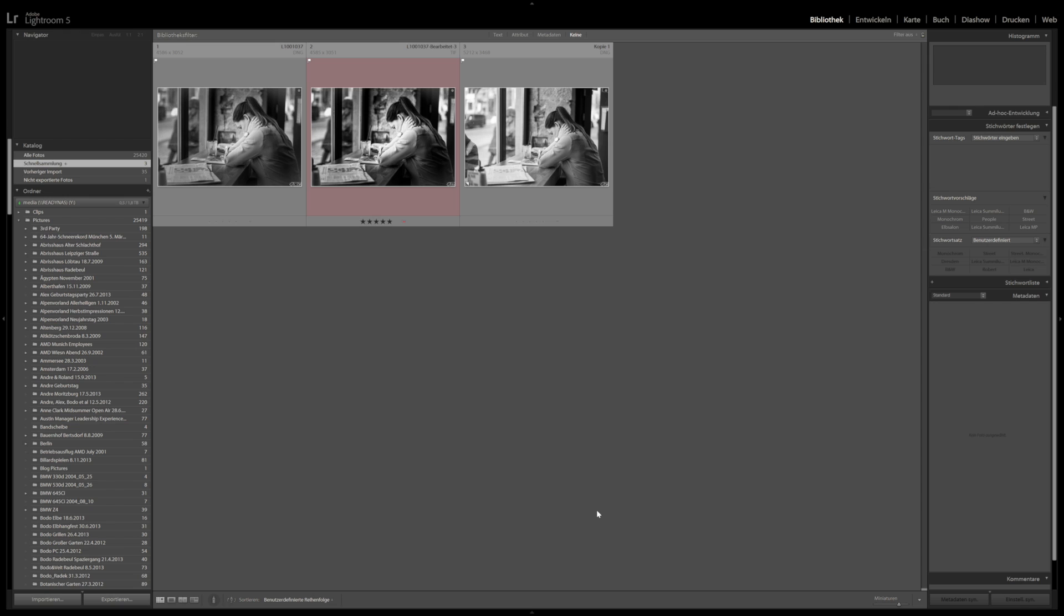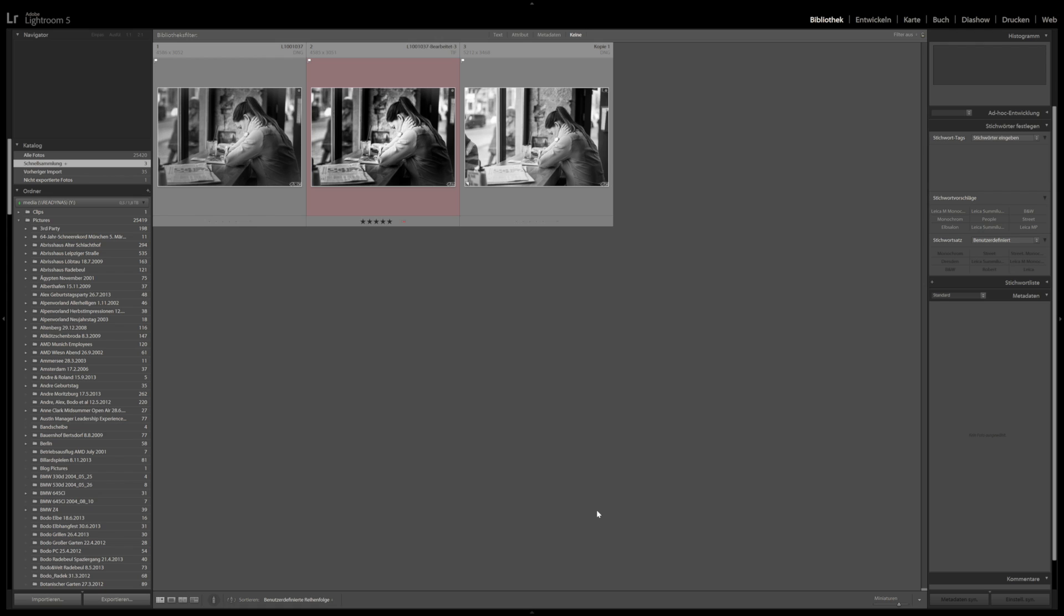This time not specifically for the Leica M Monochrome, but you can adapt the same structure and procedure to Leica M Monochrome pictures, as well as any other images from your camera. What I'm going to do today is not go through a complete process of editing an image in Lightroom 5, but rather focus on a very specific part of photo editing.